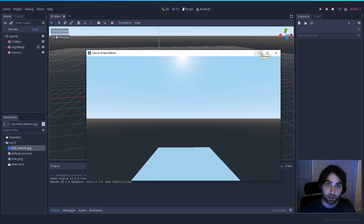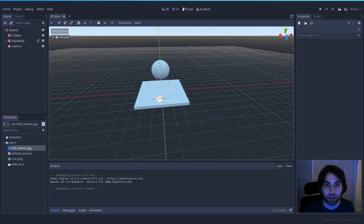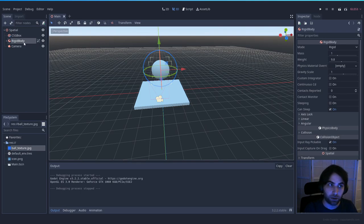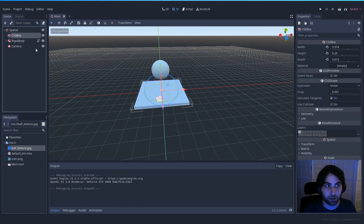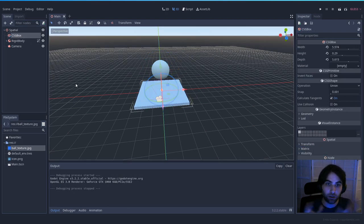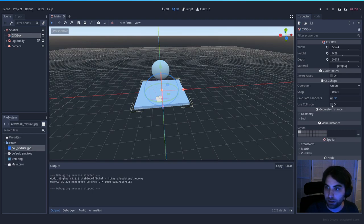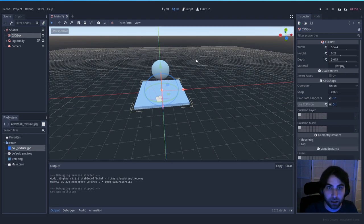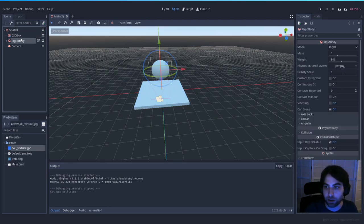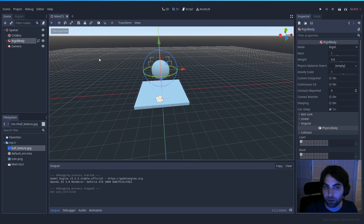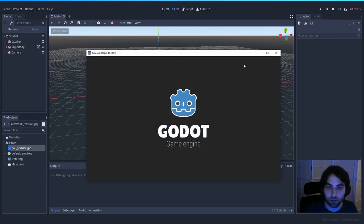The ball falls through — that was the error I was talking about. Although we added collision to the rigid body, we didn't add any collision to the box. Since you'll be creating complicated things with CSG shapes, there's an alternative: instead of adding a collision shape manually, you can press 'Use Collision' on the inspector option, and it will collide with everything on the same layer. In this case both are on layer 1, so they should collide.